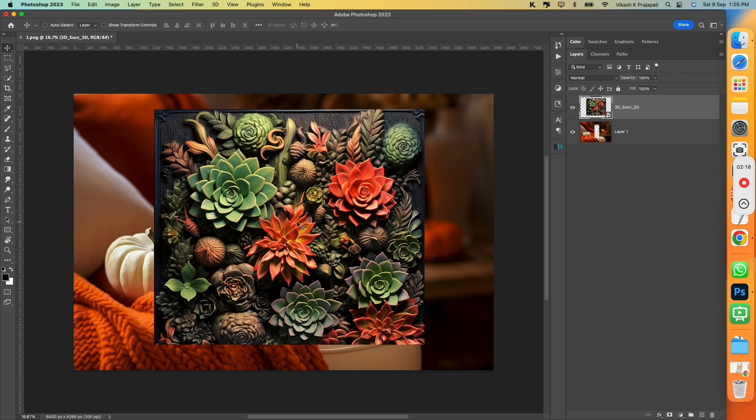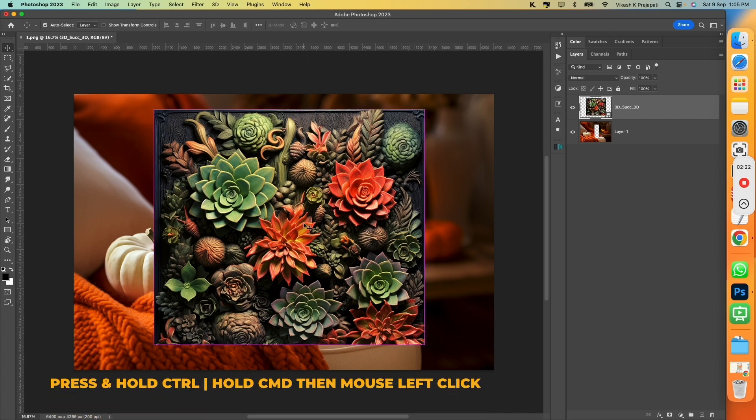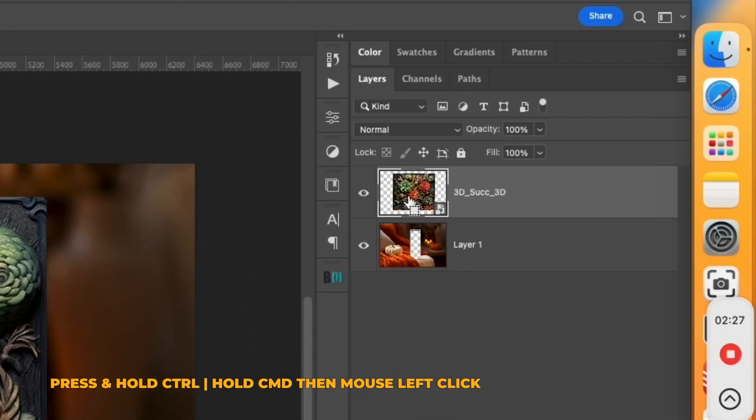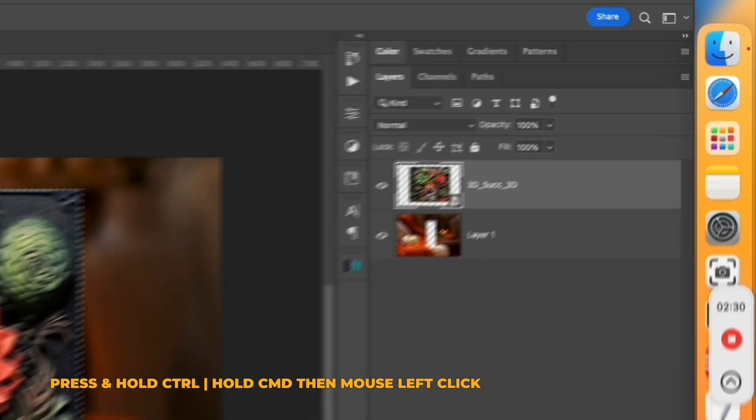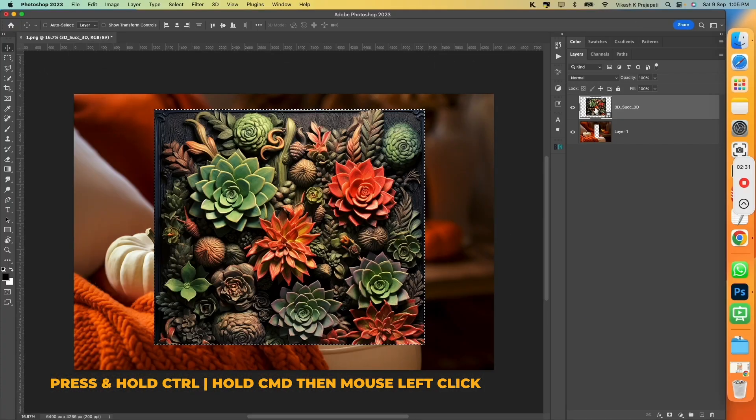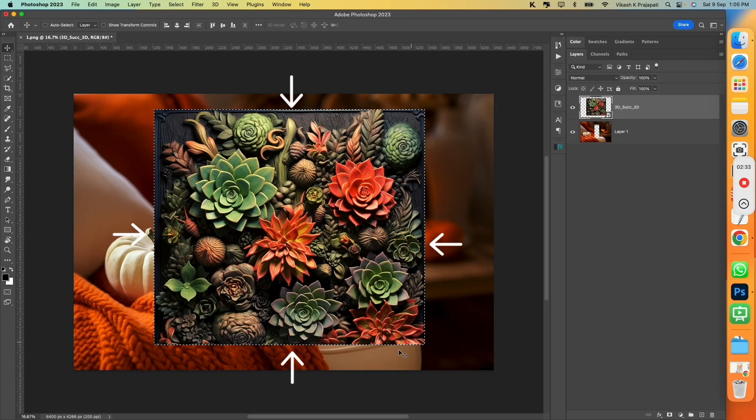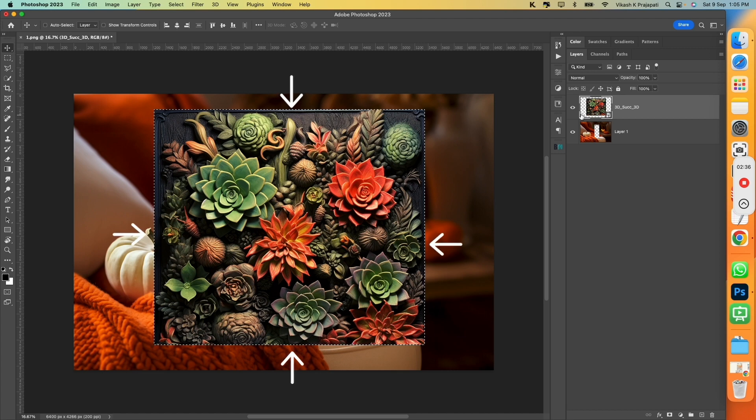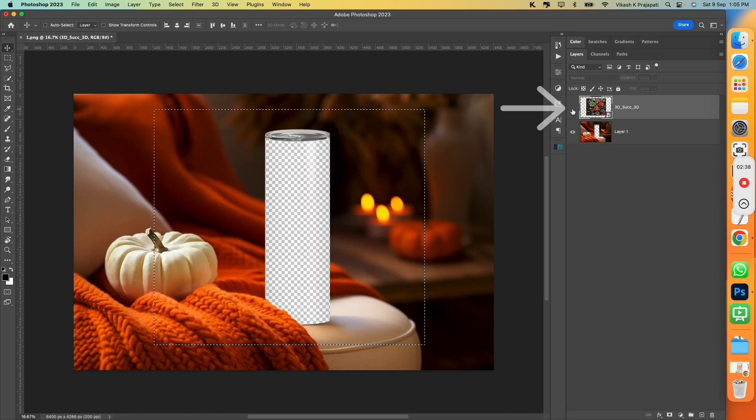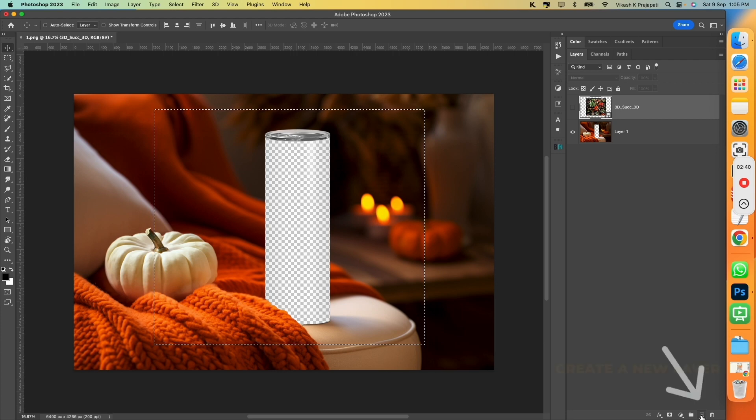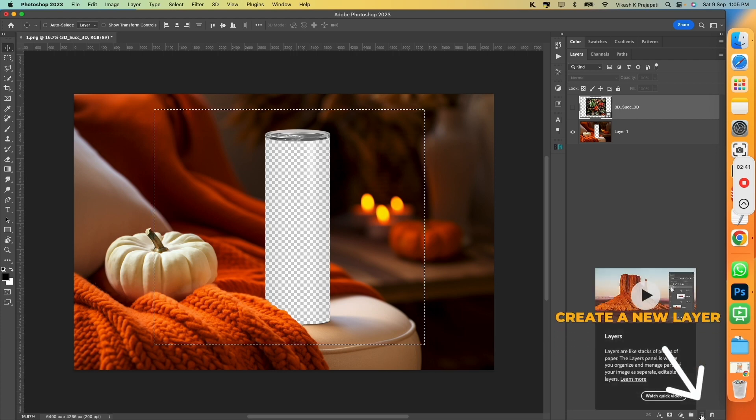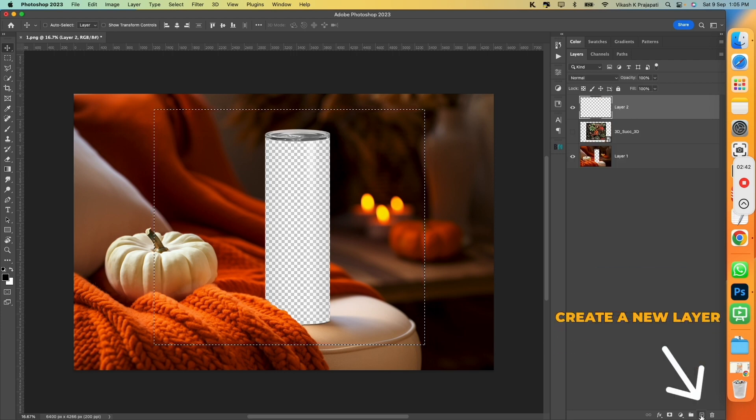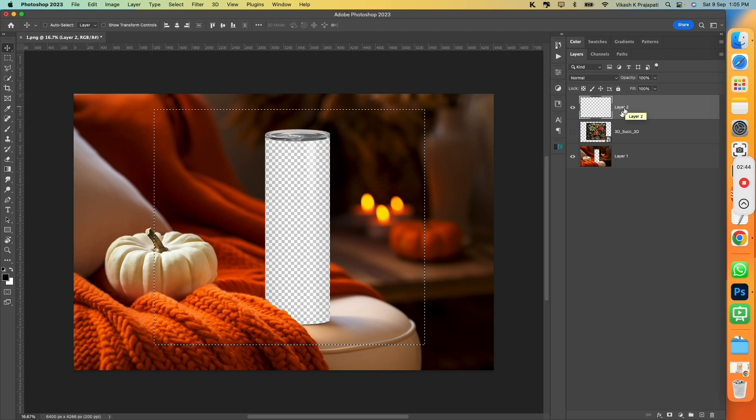Next step would be, press and hold Ctrl on your keyboard. Or if you're in Mac, hold Command key. And then take your mouse onto this layer and left click it. Once you left click, you could see a highlight around the design. Turn off this visibility layer. And onto this layers panel, click on Create a new layer. This creates a new layer.